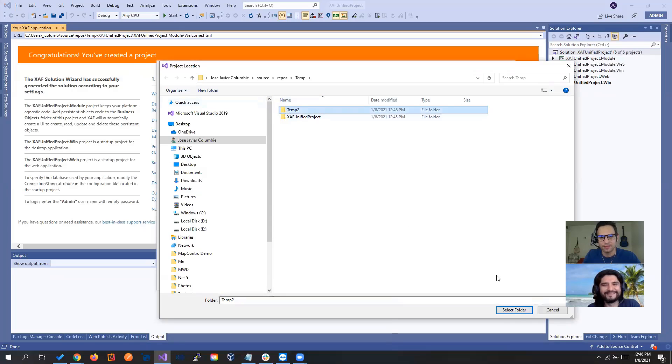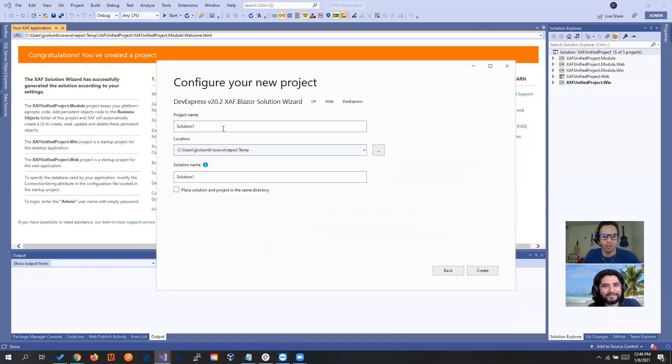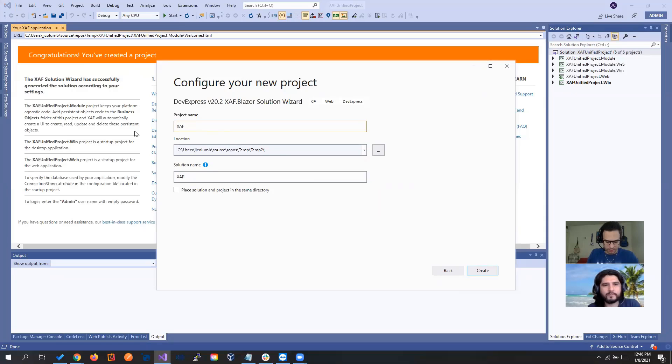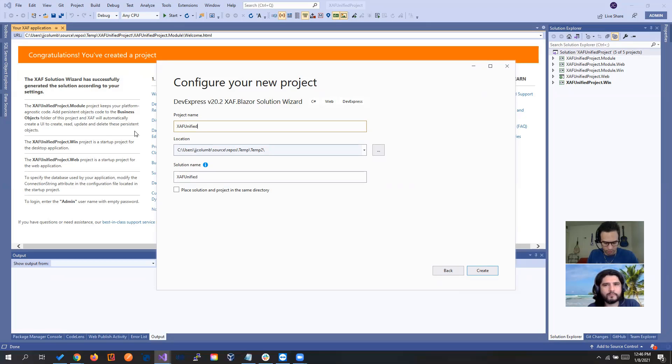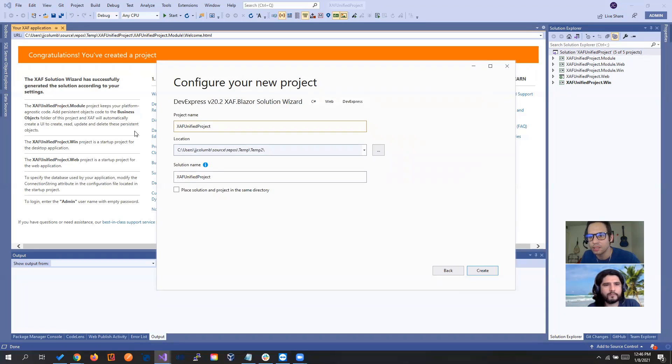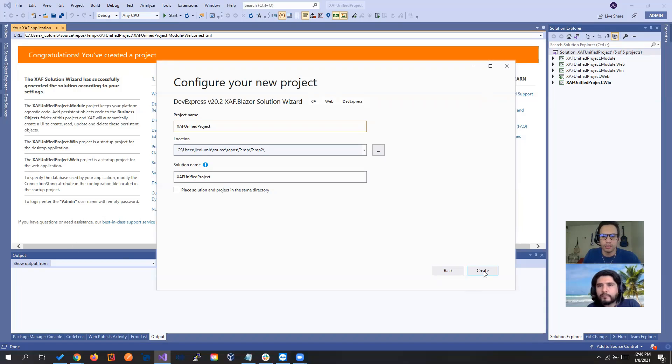Yeah, just to have another folder because we want to put the same exact name, SAF Unified Project. Let me make sure I don't have any spelling. Okay. And let's click create.